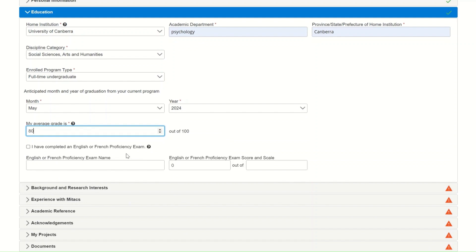You will also see a box asking about an English or French proficiency exam. That question is optional. Only countries that require their students to provide a language test score will have to answer that question.